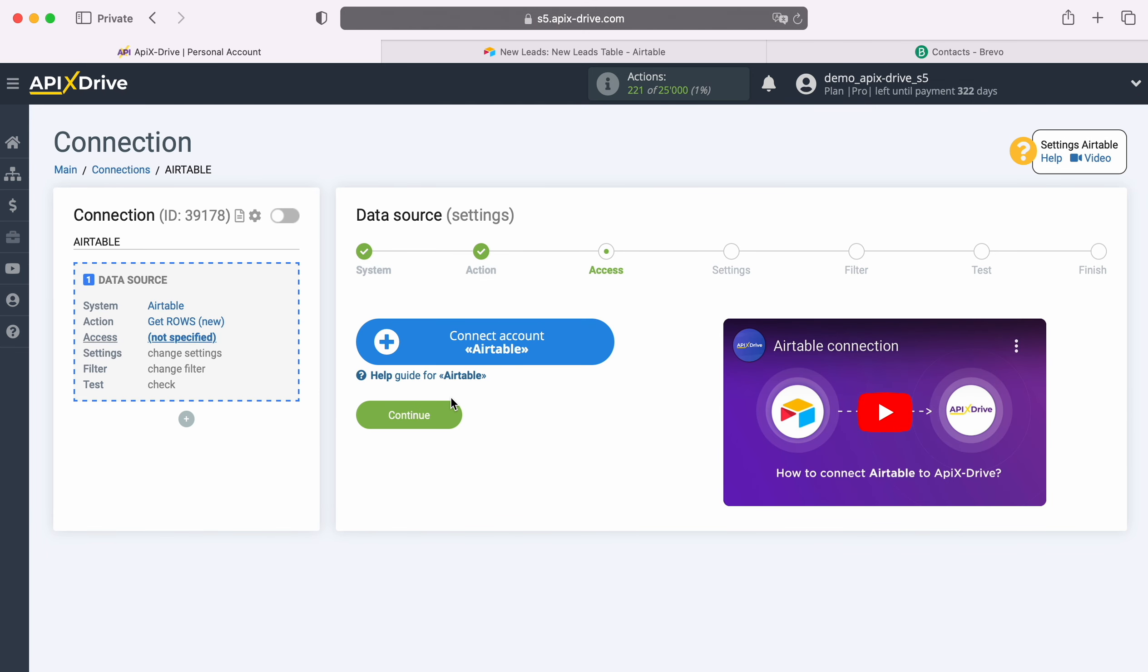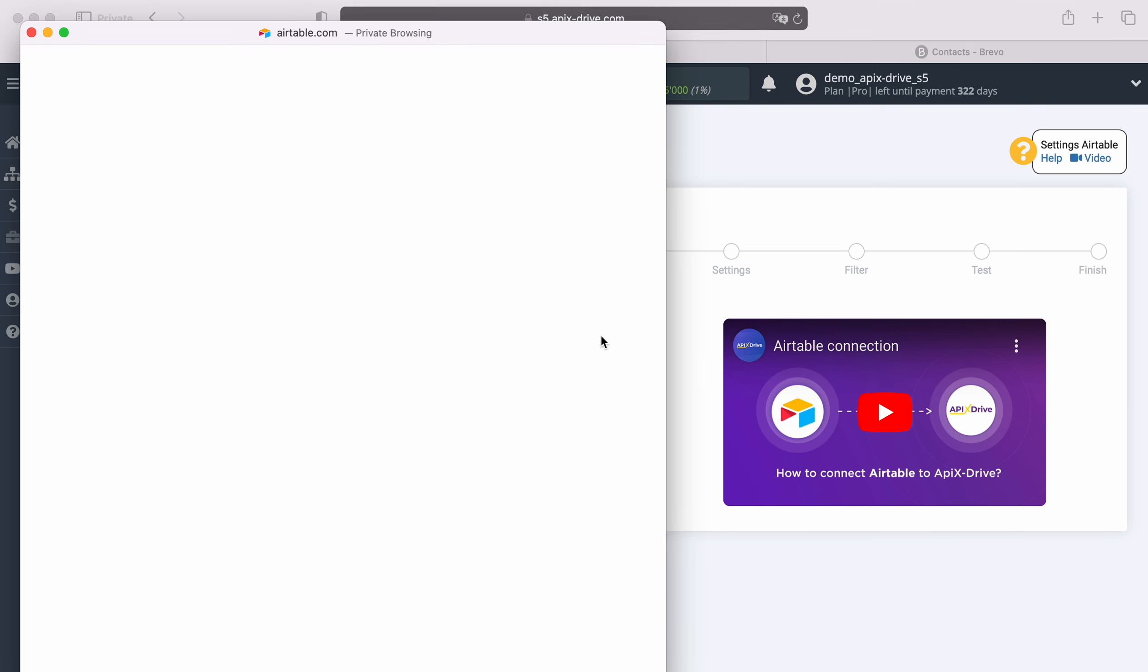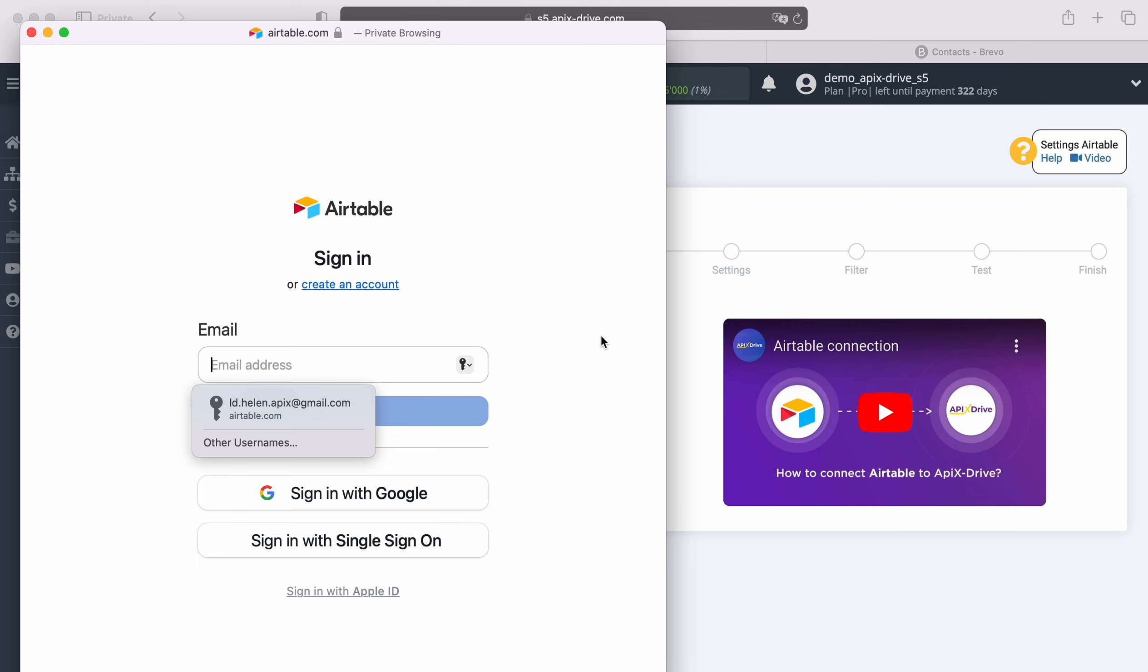At this stage you need to connect your Airtable account to the ApixDrive service. In this window you must specify the login and password of your Airtable personal account.